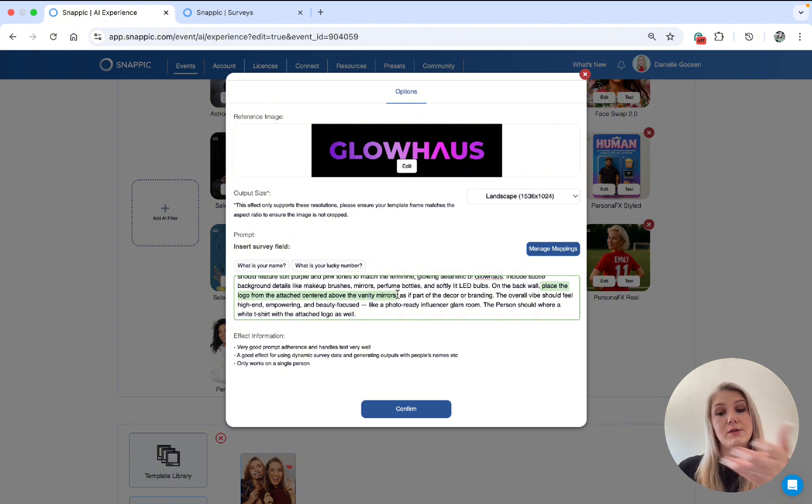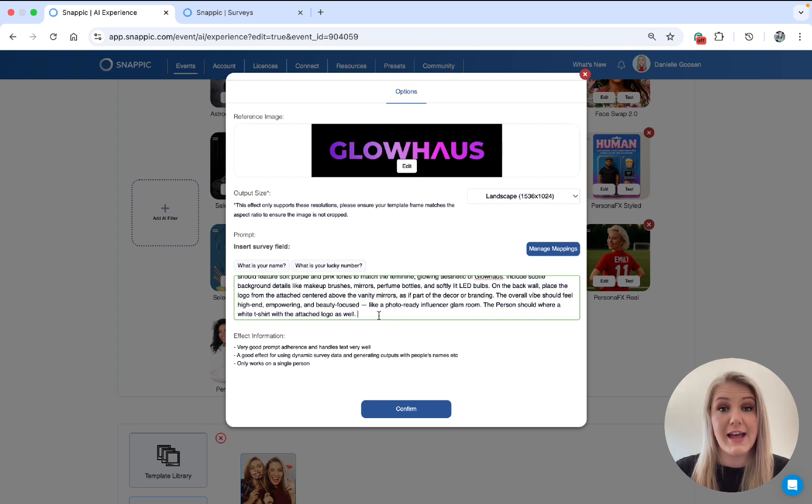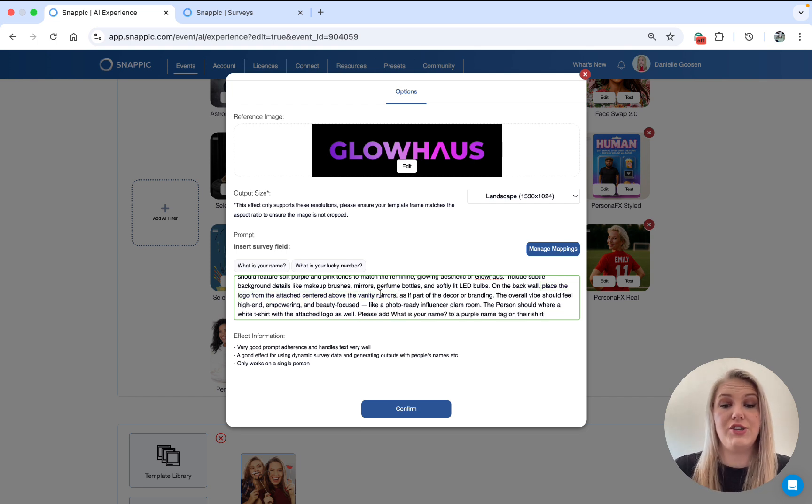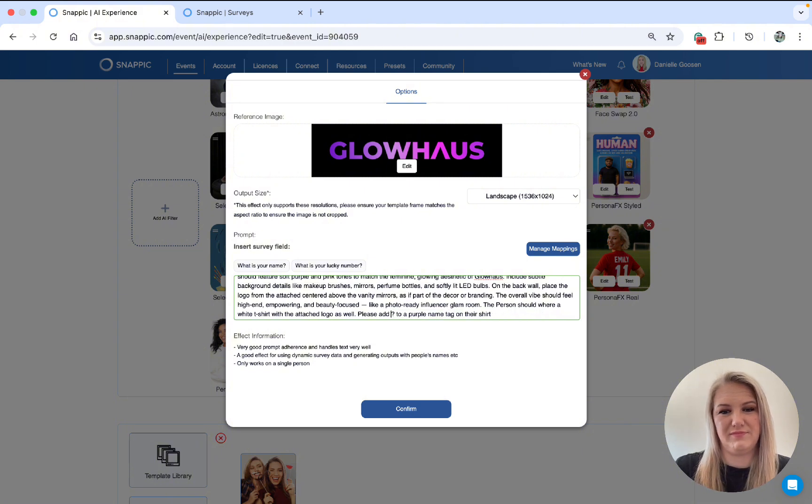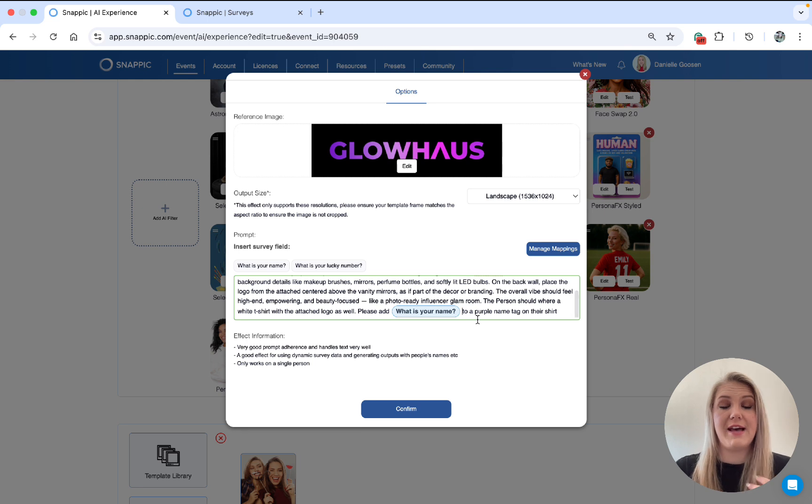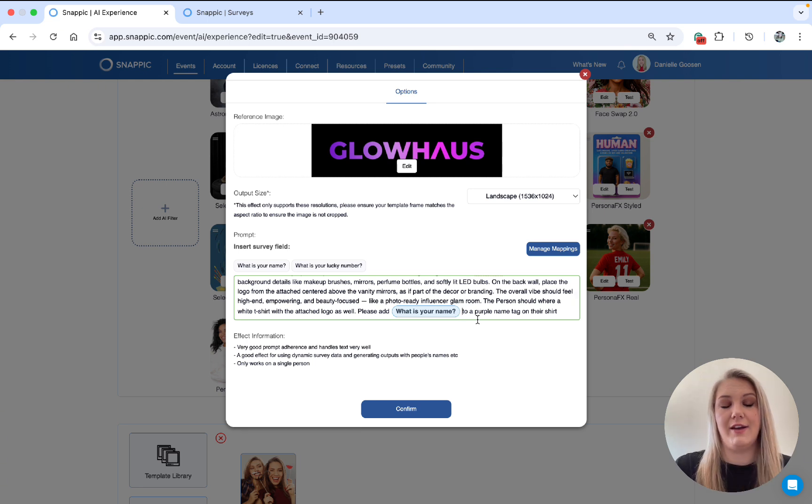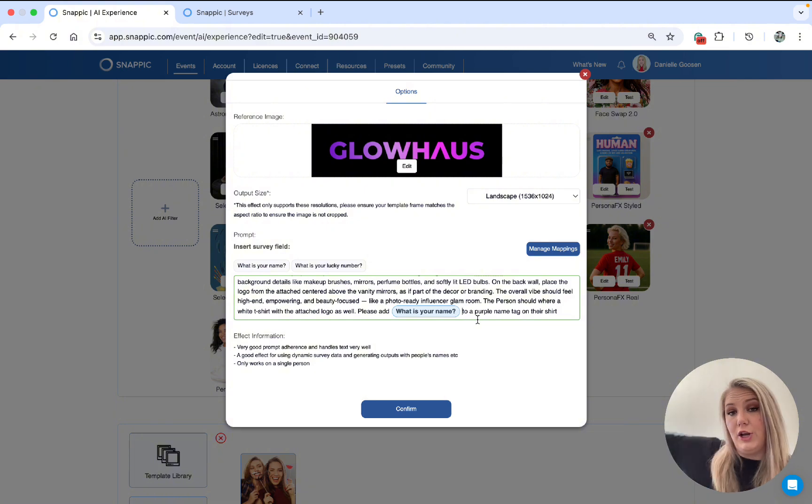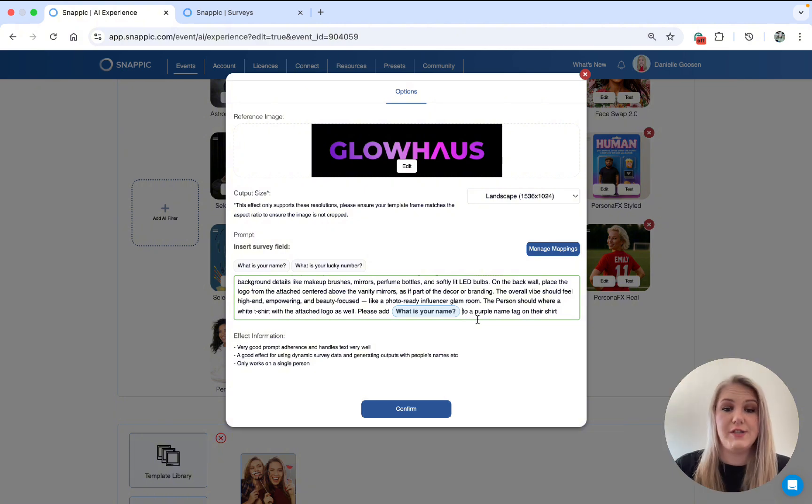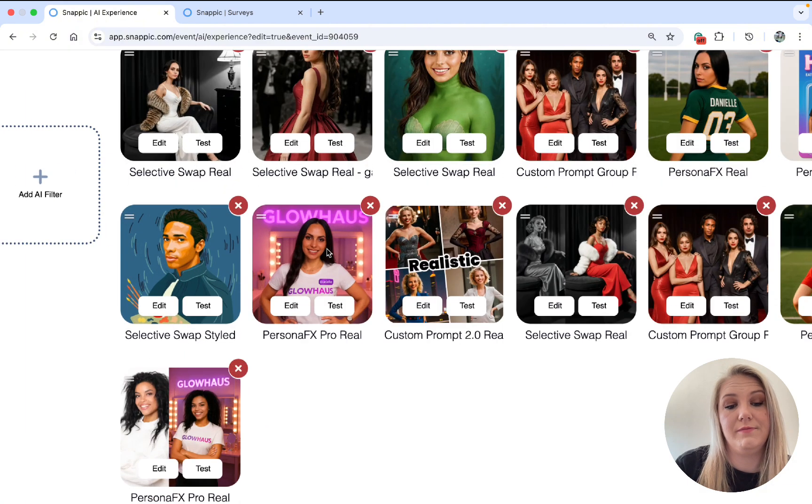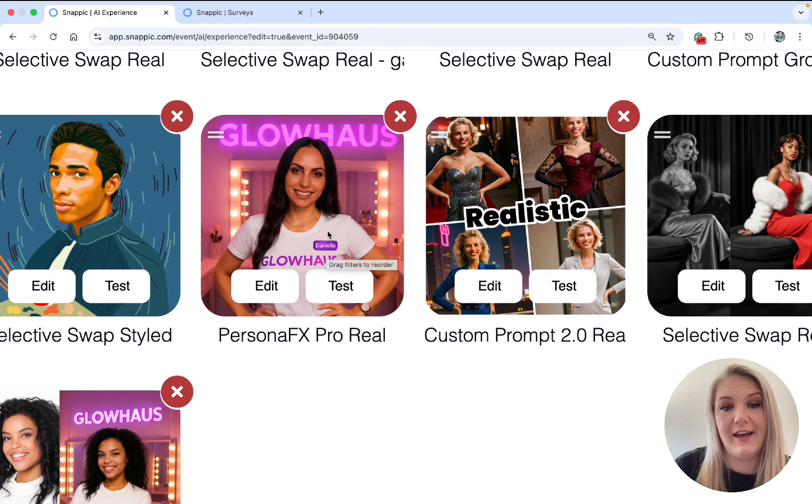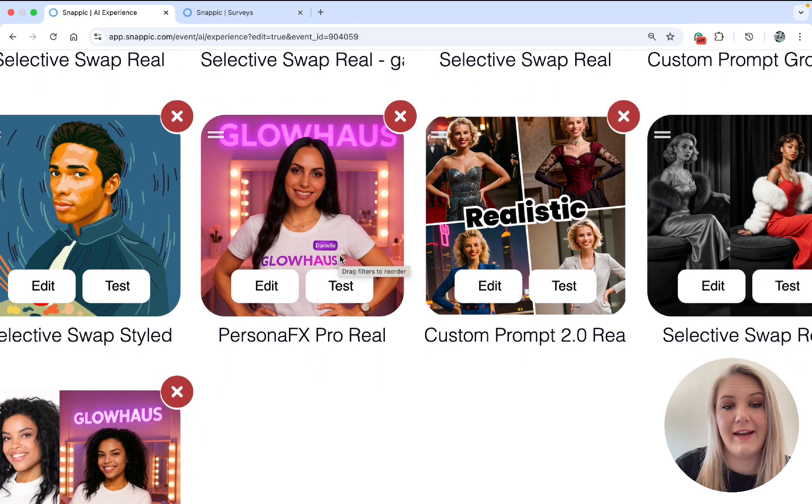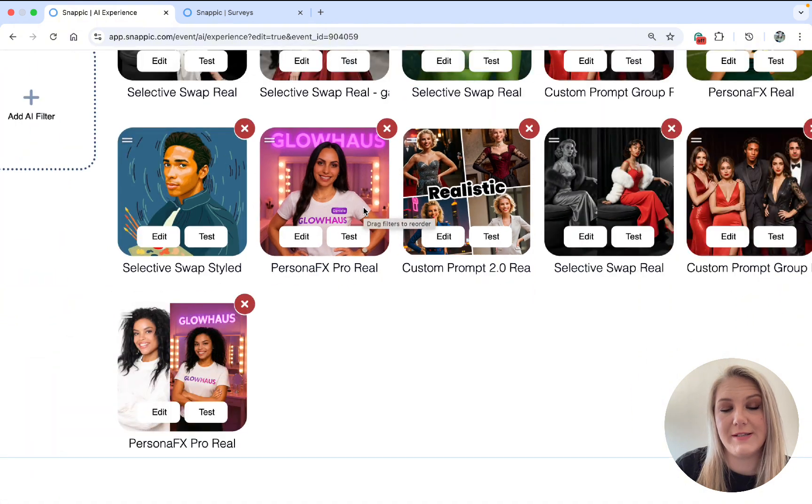I also added into the prompt that it needs to be displayed on their shirts. Another cool thing is you can add user input. So as you can see, I will say, please add her name to a purple name tag on their shirts. Okay, so add the logos, add the name tag, add the logo at the top, add the logo on the shirts. This is what the output would be. So as you can see right there, it has my name on the tag with the Glowhouse logos at the top and at the bottom.